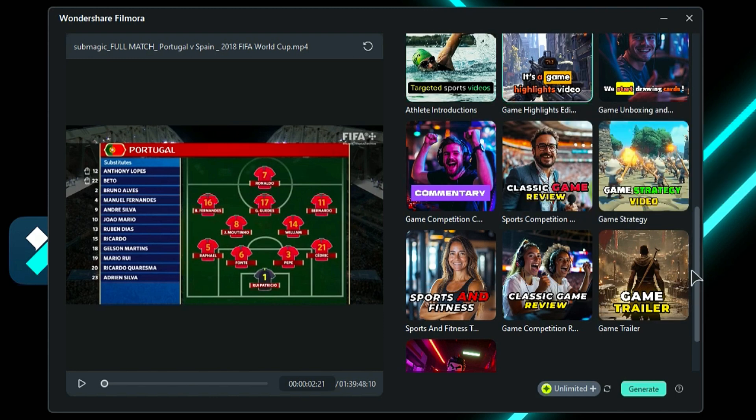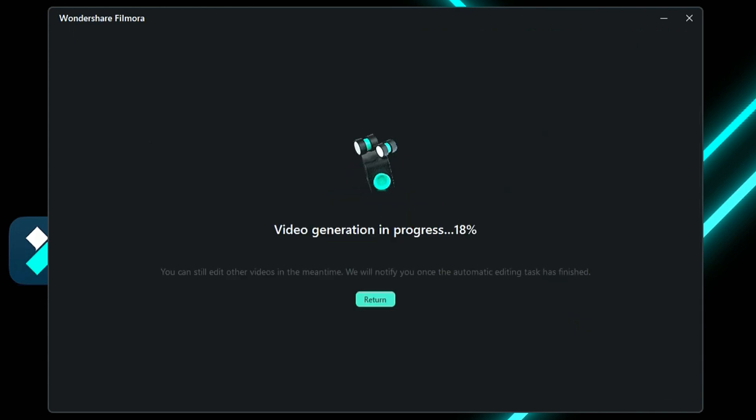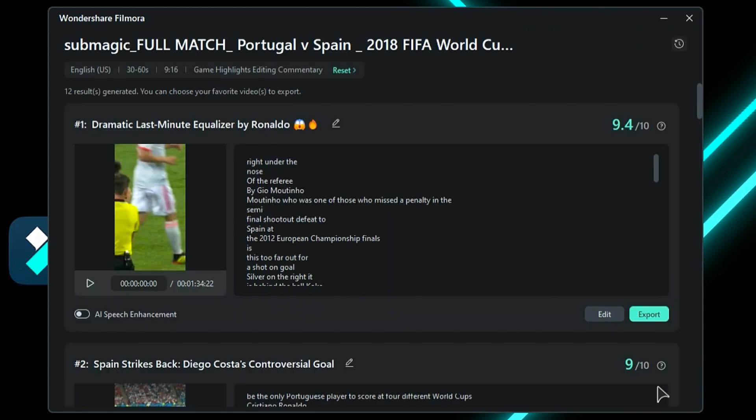Once you have completed the settings, click on Generate. The AI will take a few minutes to create multiple short clips that demonstrate your video's potential to attract viewers and maximize engagement.